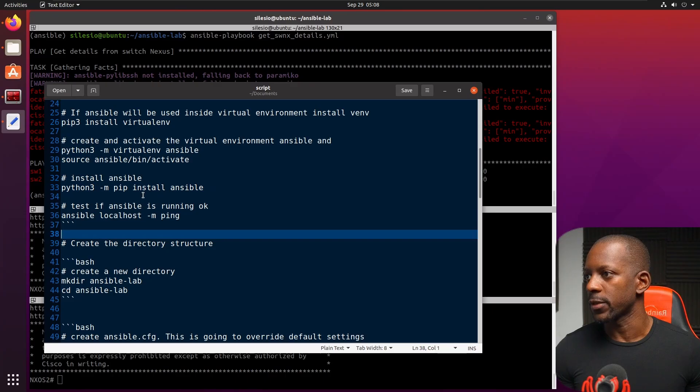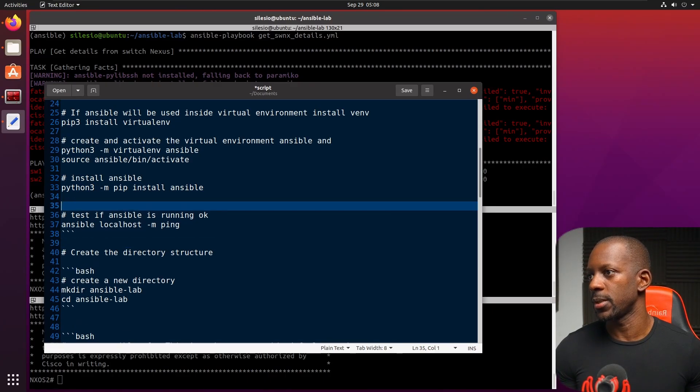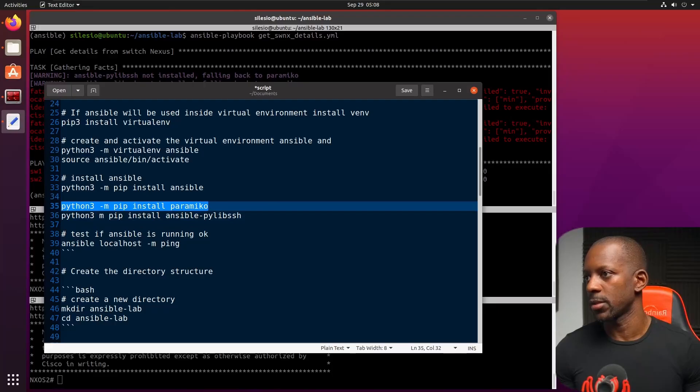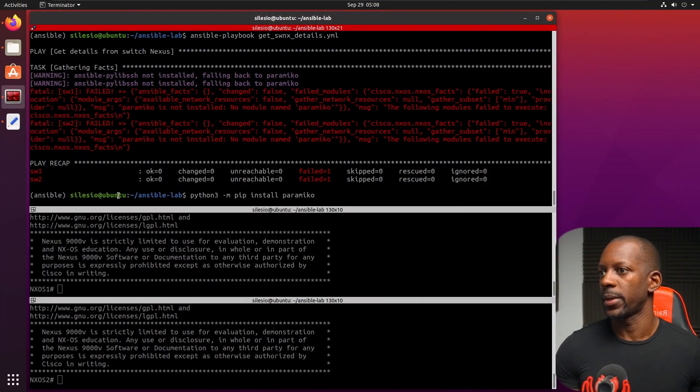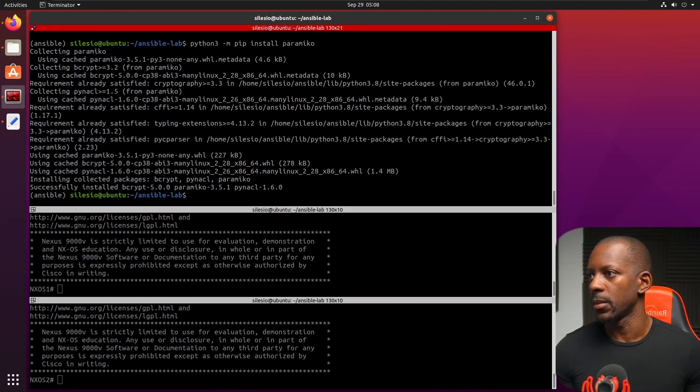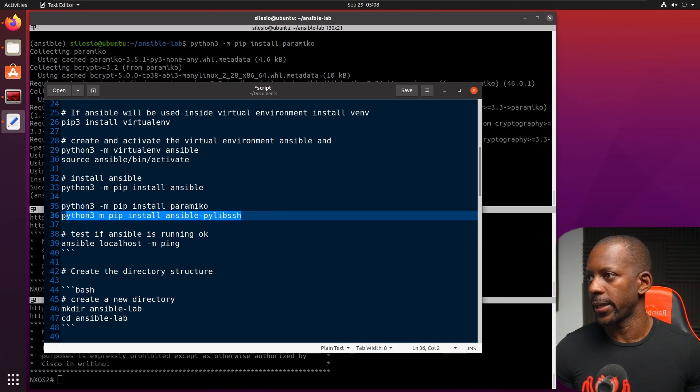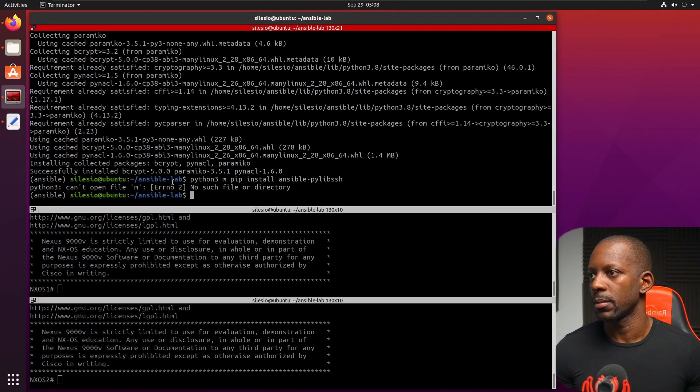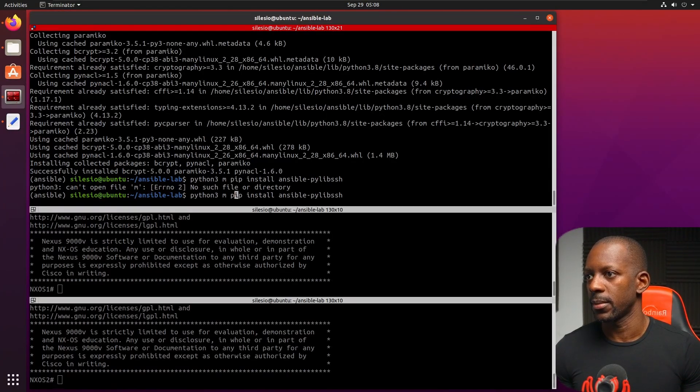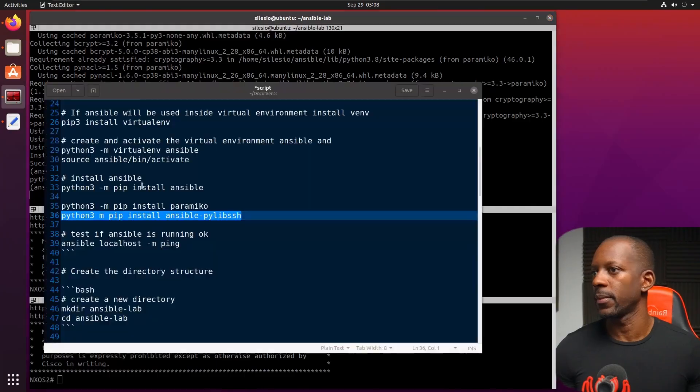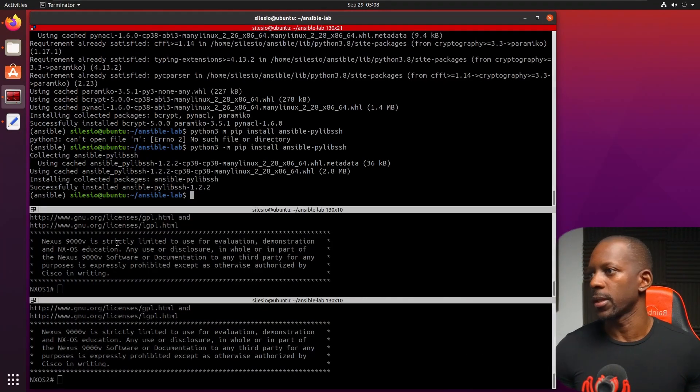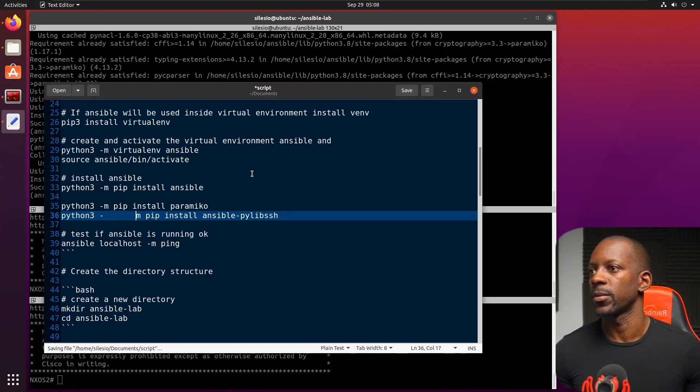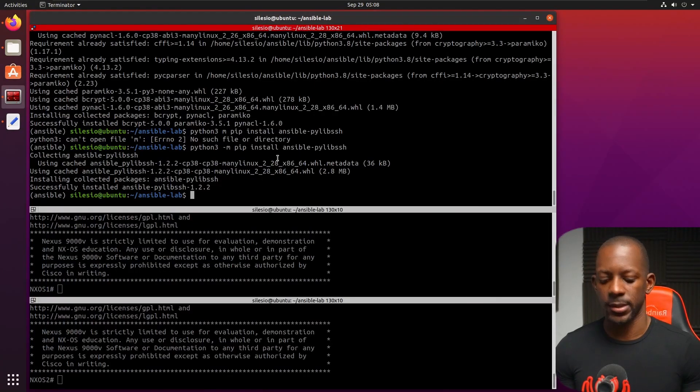And for some reason, I forgot to add this here. It should be here. So first I'm going to install Paramiko. And then I'm going to install PyLibSSH. And I'm going to add it here as well. So now that should be great. I'm going to save this and let's run this again.